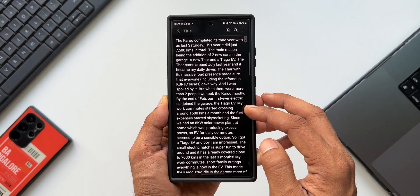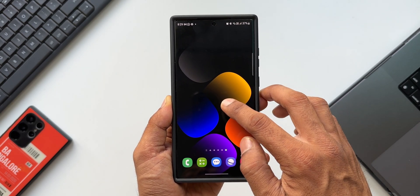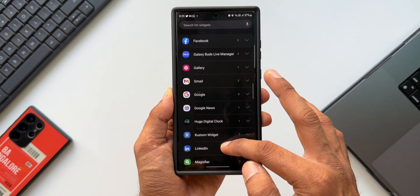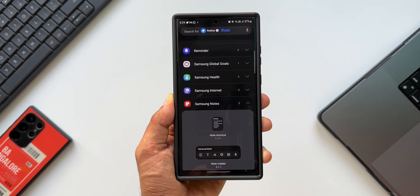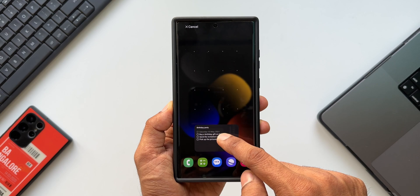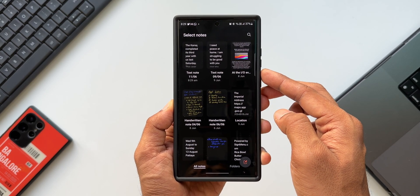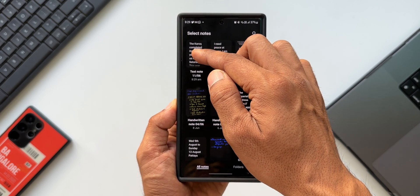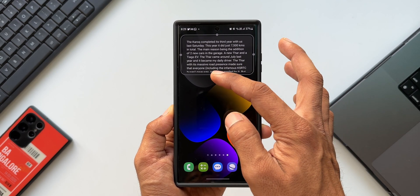Now all you need to do is go to the blank page on the home screen, press and hold to open the widgets, and open the Notes widgets. We've got three different widgets here — let's pick the last one, the single note, and bring it to the home screen. It takes you to the notes app automatically where you can select the content you want. I'll open the one I just saved — as you can see, we have got that text here.